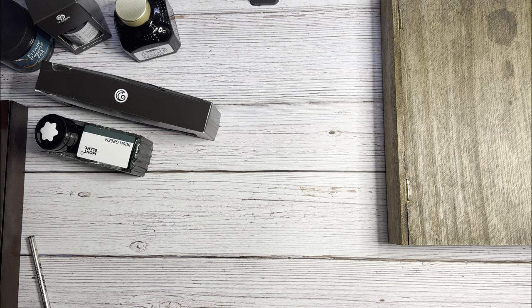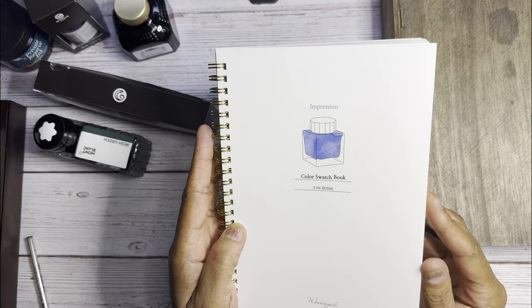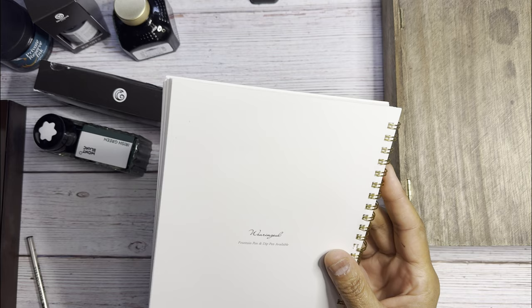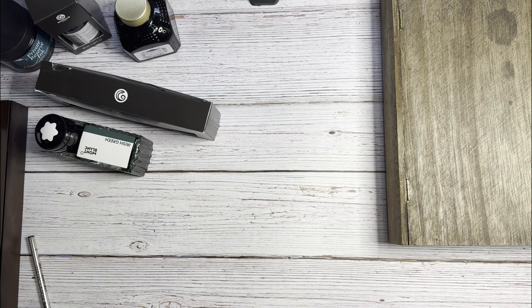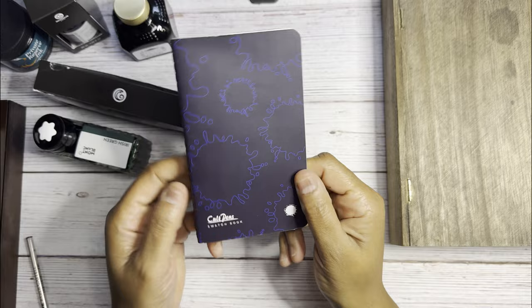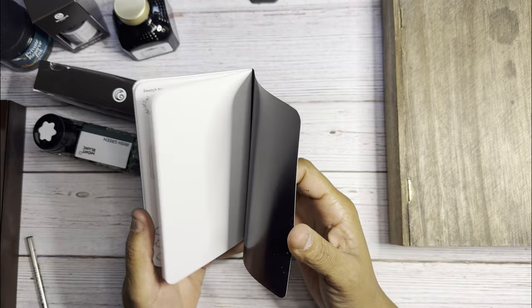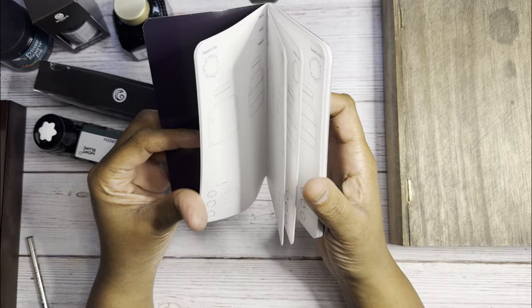I have a couple of swatch books. This is a Wearingeul color swatch book, I got this from Cult Pens. So it has 40 pages of 98 bottles. I'll look forward to using this. And this is the other swatch book, this is a Cult Pens swatch book. I don't know why I just bought one of these, should have bought a few of them. But this is a nice little swatch book. It has dry time. It's pretty nice.